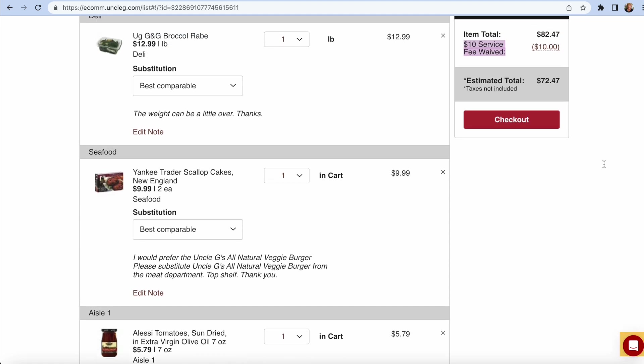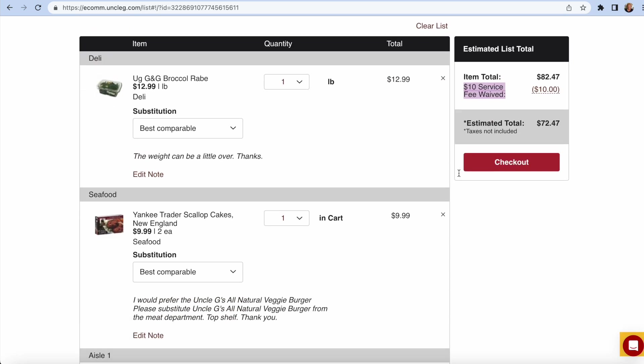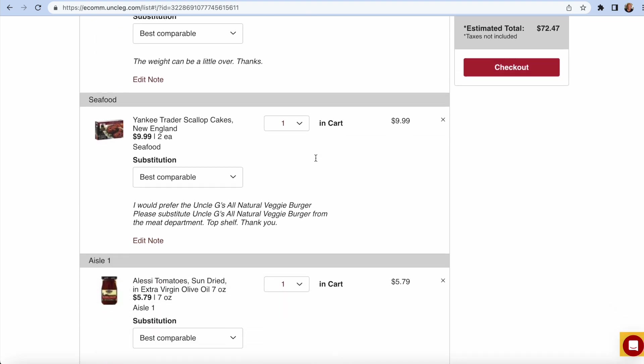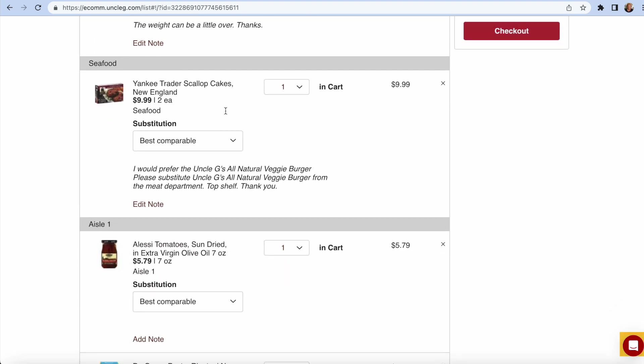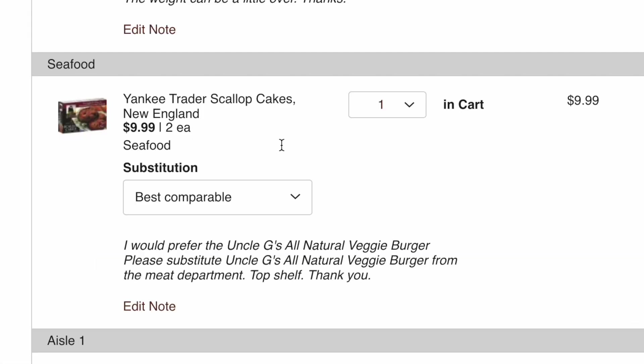So another thing I liked about this on their website, I can leave notes, which I know you can do in Uber. I like that, you know, this one I say the weight can be a little over. Thanks. I like that broccoli rabe. I really, I couldn't have found the product that I was looking for. Natural veggie burgers. It's in the meat department. They don't have it listed on their website. I'm going to tell them that because I want to place that order. I put it in their notes.